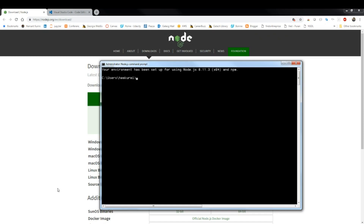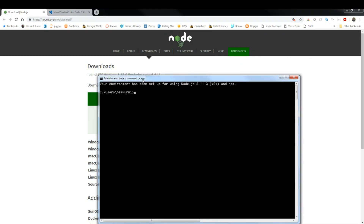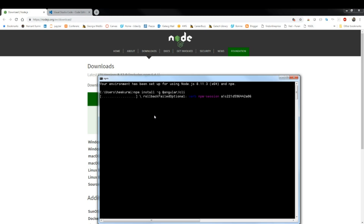We will be using Angular CLI, so first you need to install it. Node.js comes with a Node Package Manager (npm), which will install anything you want from the web. You run `npm install` and give the name of the package. Since we need Angular CLI, we run `npm install -g @angular/cli`. The `-g` flag installs it globally so you can use it from anywhere.